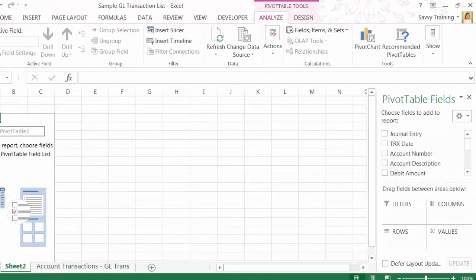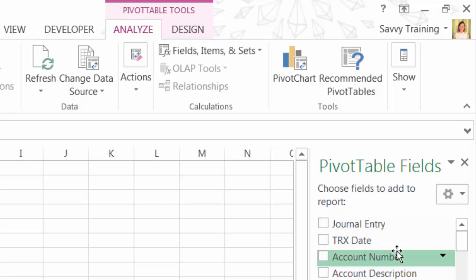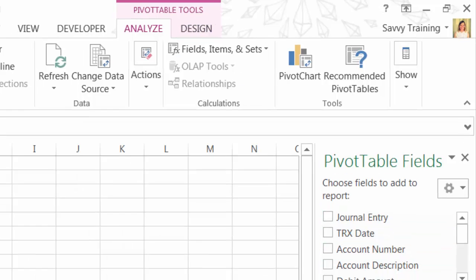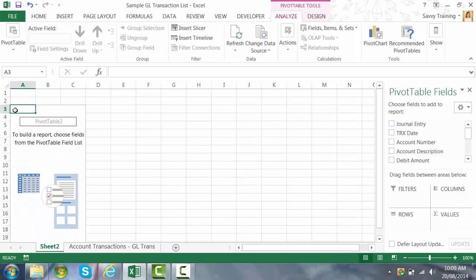I'm clicked inside that pivot table which is why I'm seeing at the top here pivot table tools analyze and design tabs. And then also on the far right I have a pivot table field list. If I click outside of that pivot table those will disappear. So make sure you're clicked inside that.